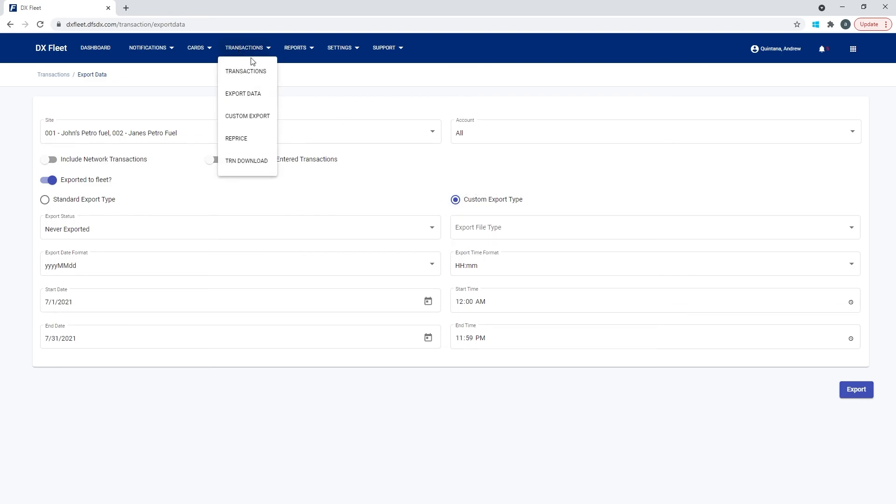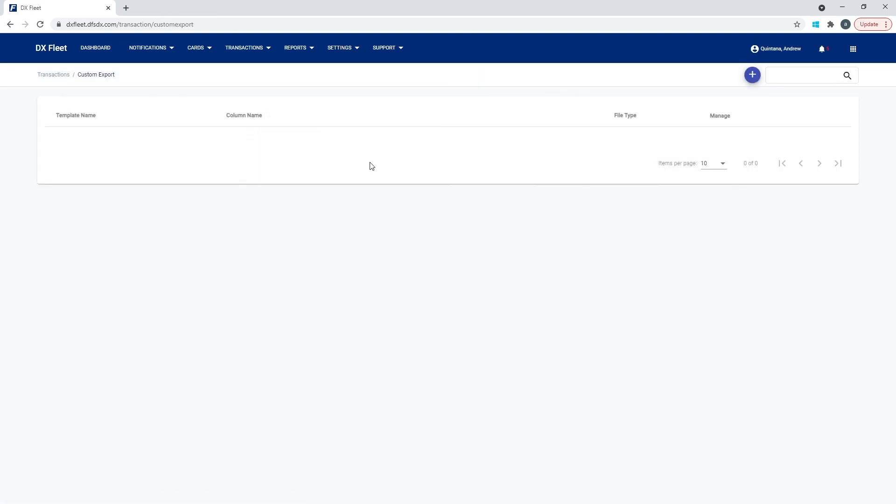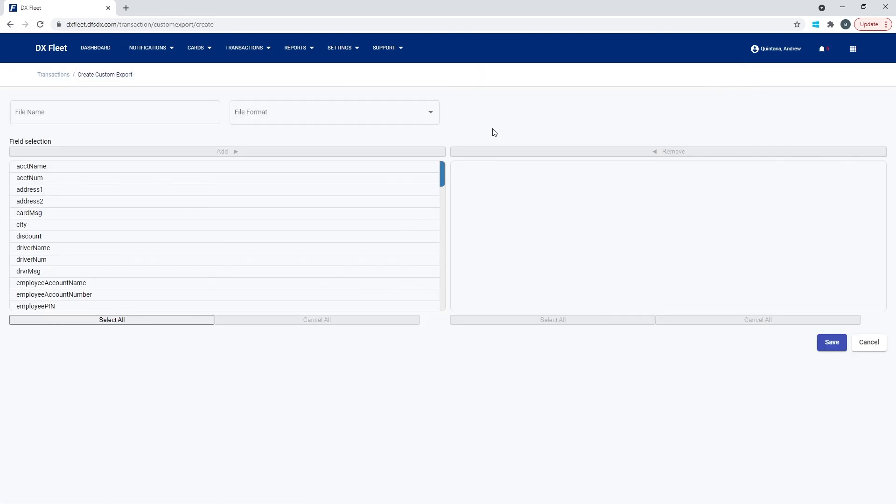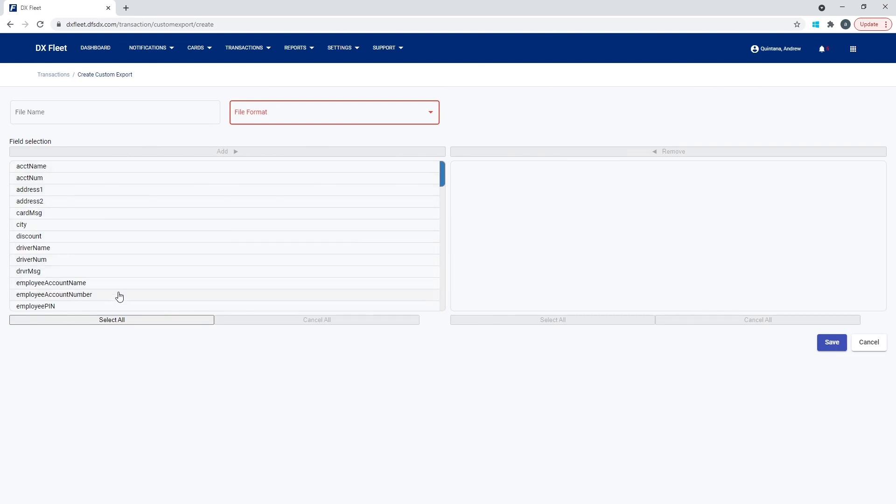So if we do this, now we need to define the custom export format that you want to use. And you could do that through this custom export template here. You're basically going to hit plus to add a new template. You're going to give it a name and select the file format that you'd like, Excel or CSV. And then you're going to select all the fields that you would like to show up in your export. And then you're basically creating a custom template with only the data that you want over here on the right. And then hitting save.